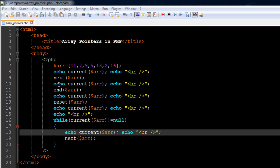The next function we're going to check out is actually called 'next'. What this function does is it takes the pointer — which initially points to the first element — and moves it one element forward. So the pointer that was pointing to 11 is now going to point to 7. I've used the echo statement again with the current function, and this time it's going to give us 7 instead of 11.